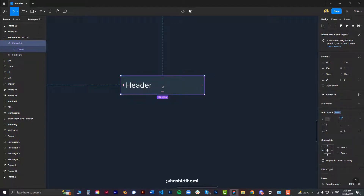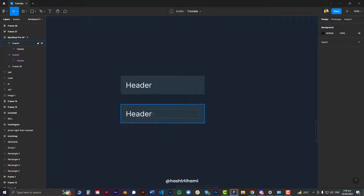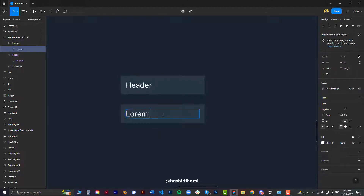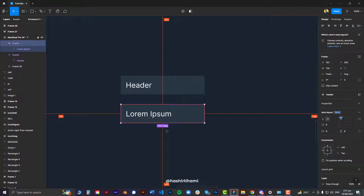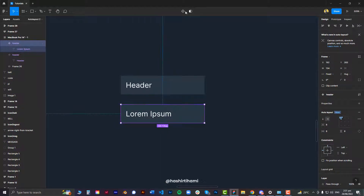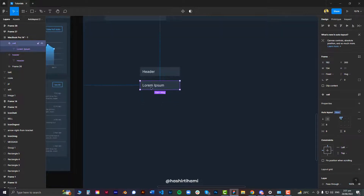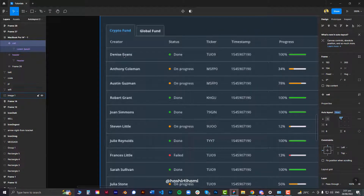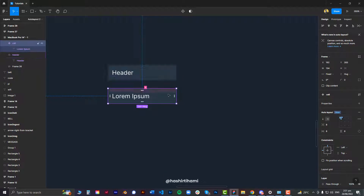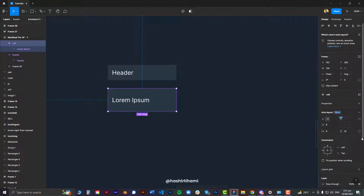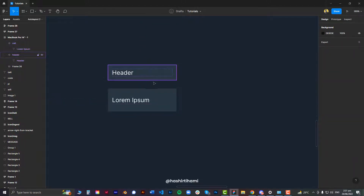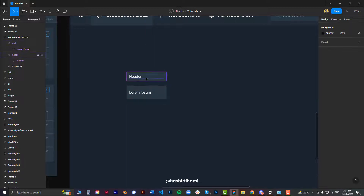I'm going to define it as a component and name it 'header'. Then I'll make a 'lorem ipsum' text element and turn that into another component as well — press Ctrl+Alt+K or use the button. This is my cell. The text size is bigger and the padding at the top and bottom is much more compared to the header, so I'm going to give it 16 padding at both top and bottom.